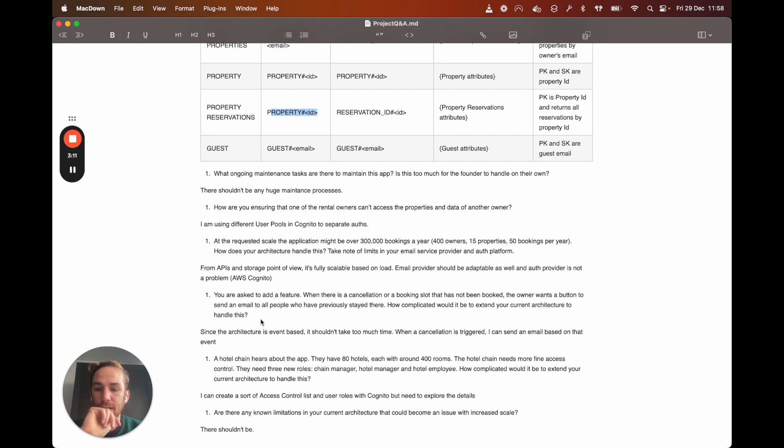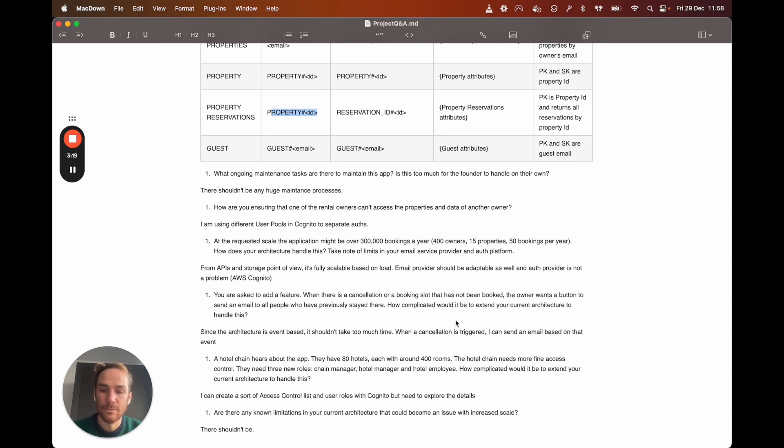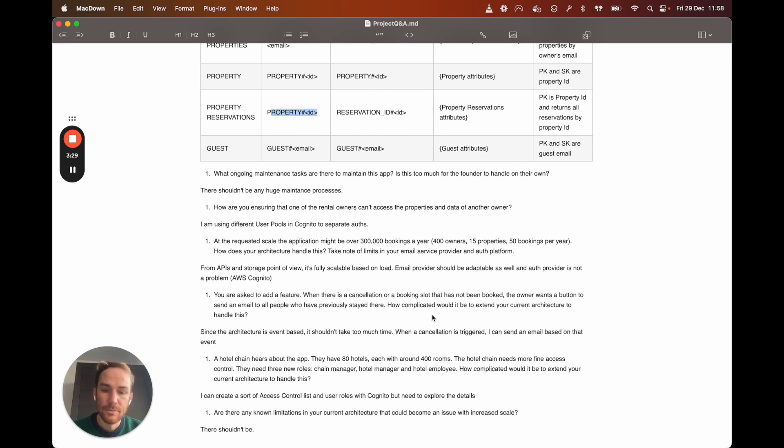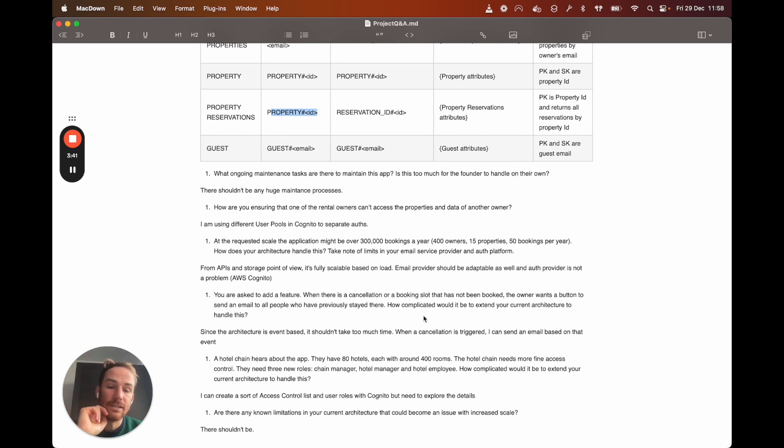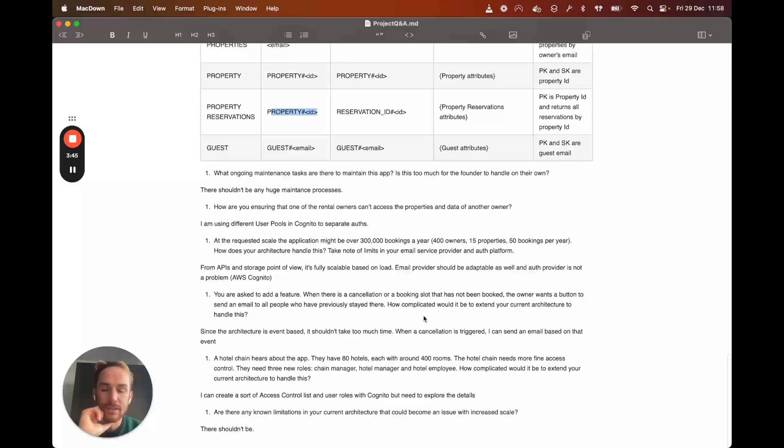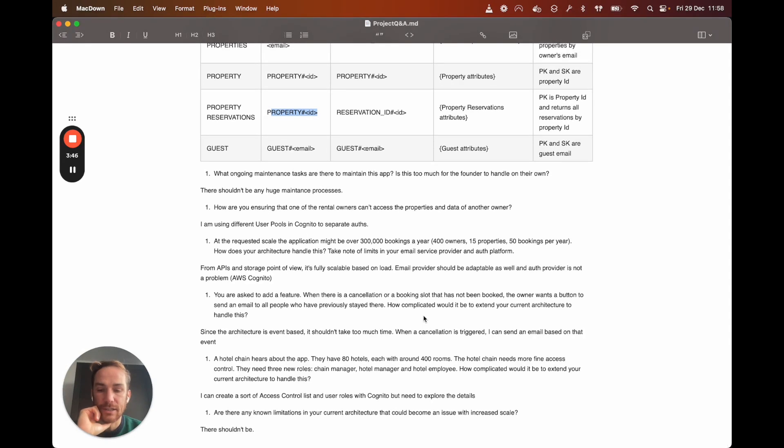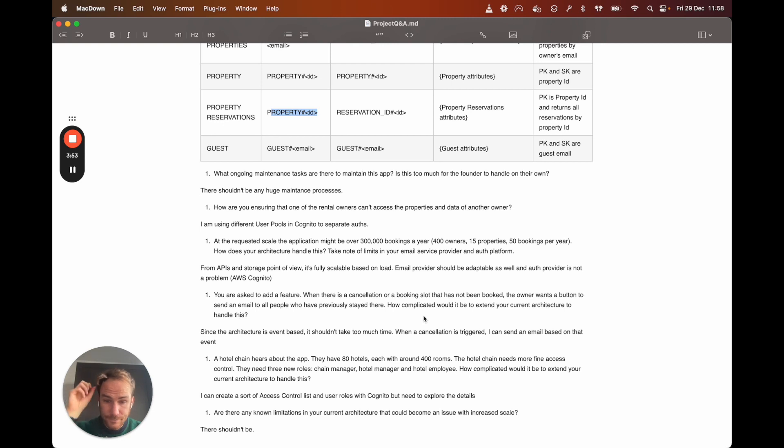Next question. So you are asked to add a feature when there is a cancellation or a booking slot that has not been booked. The owner wants a button to send an email to all people who have previously stayed there. How complicated would it be to extend your current architecture to handle this? This shouldn't be too complicated. I think that just getting previous guests based on an event, which is like a cancellation or booking and then trigger something. It's something that the architecture, since it's event-based, should be able to handle without changing too much stuff.